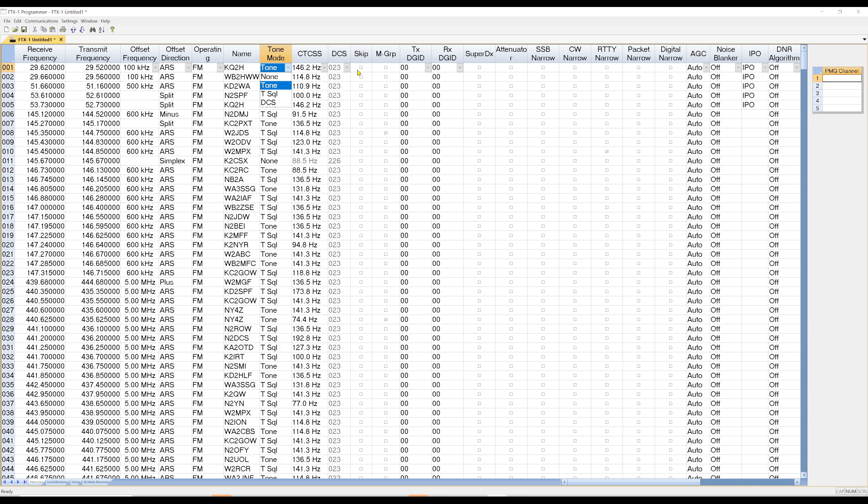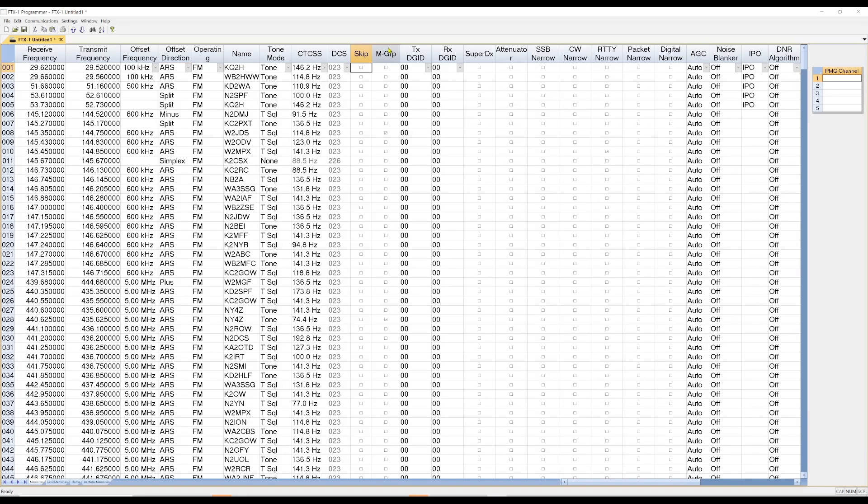Now, when you're scanning, you can come over here and you can click this Skip. And that means it will not come up in Scanning. And then you have M Group. And this allows you to group your channels by band. Here's some other information on here. We're not going to go through all of this stuff, but you can set it up if you want.